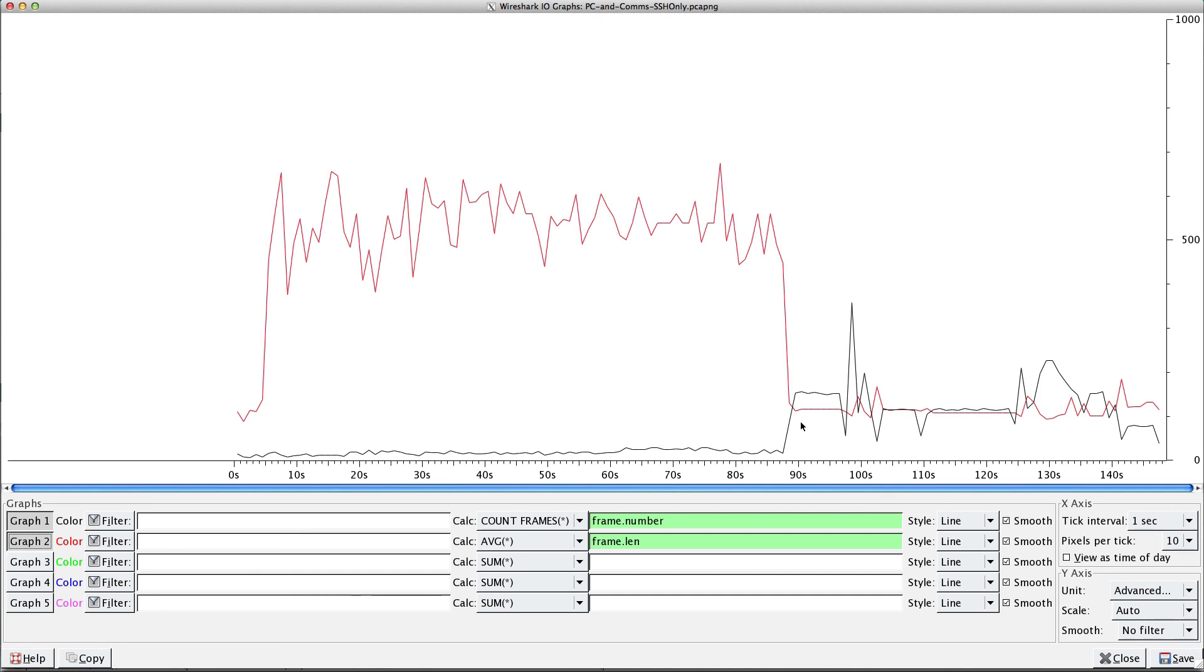Okay, so IO graph is very powerful. You can graph pretty much anything that you want, and when you graph different things together, you can spot problems. So I'll be using this going forward in plenty of videos.